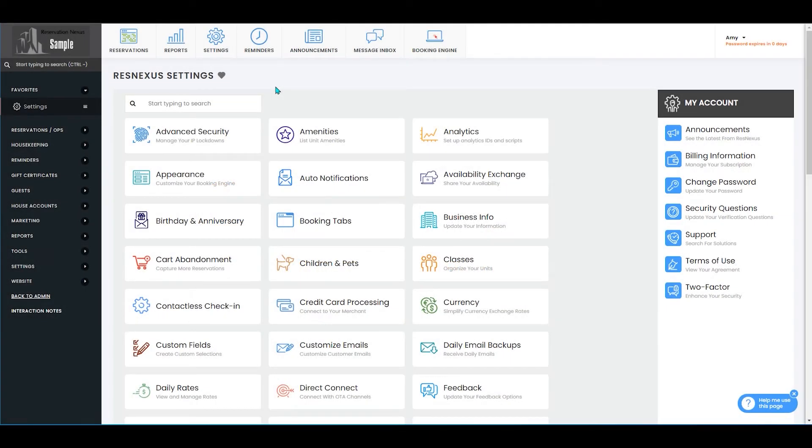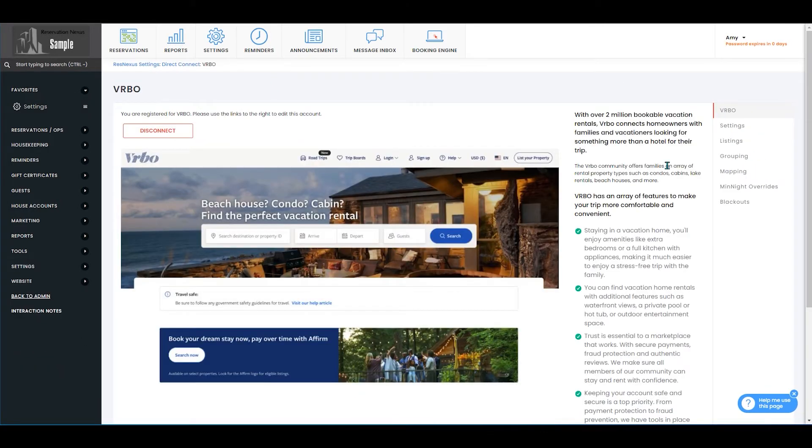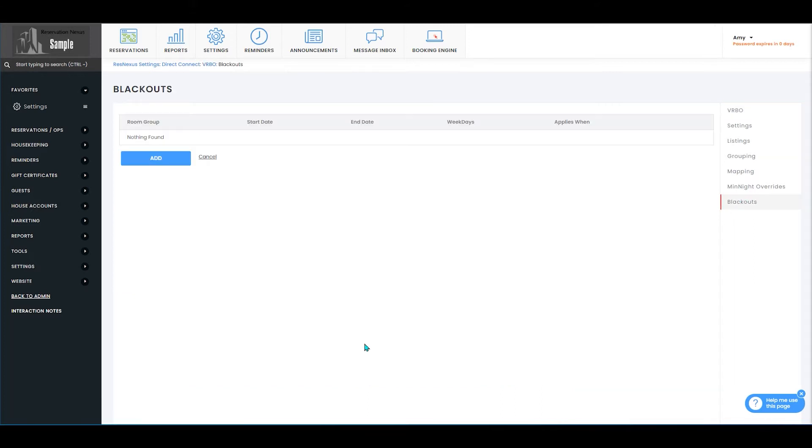Once you've signed into ResNexus and navigated to your settings page, you will then select Direct Connect. From here you will click into the channel that you would like to make changes to and select blackouts.